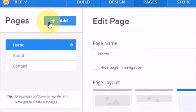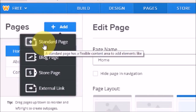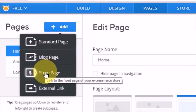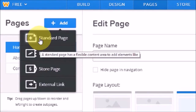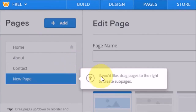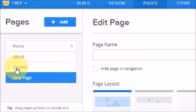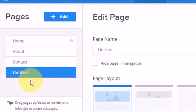If you want to add another page, click the Add button. Weebly provides options: a standard page, a blog page, a store page, or an external link. You can also create a sub-page by dragging it underneath an existing page — for example, dragging under Contact makes it a sub-menu of Contact.